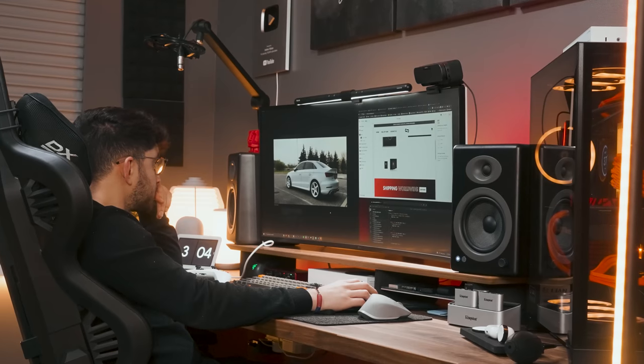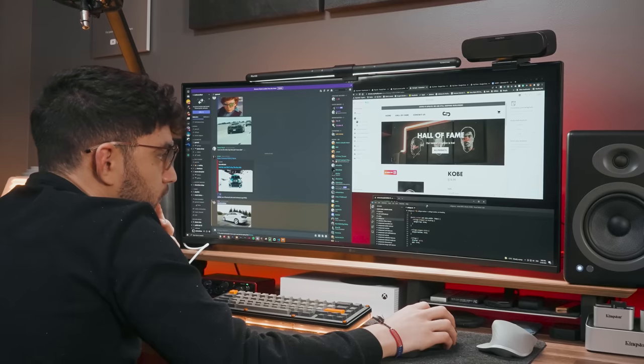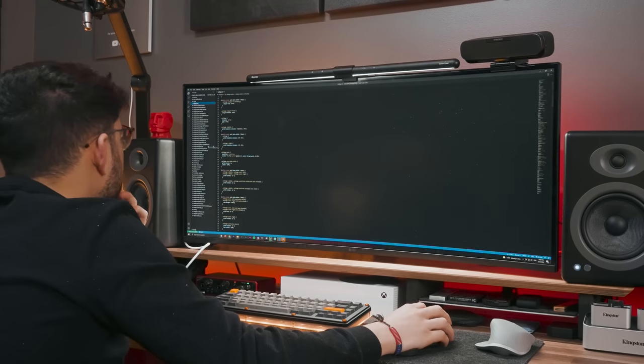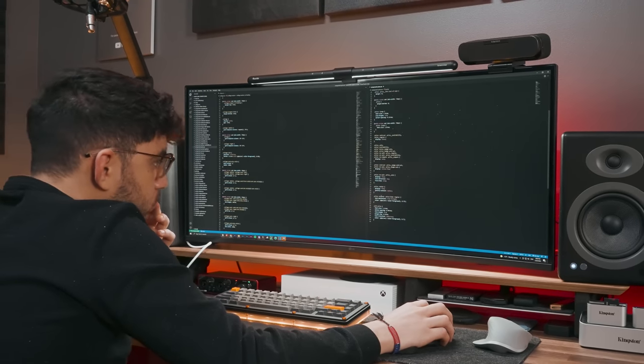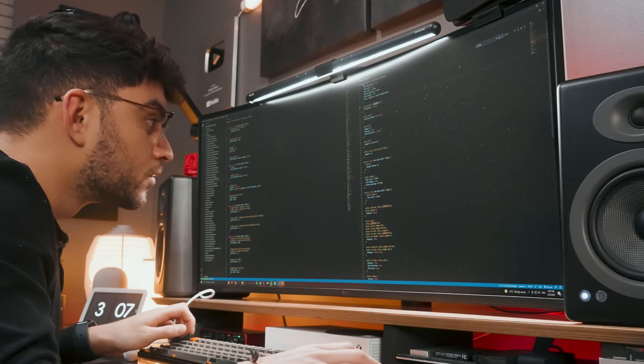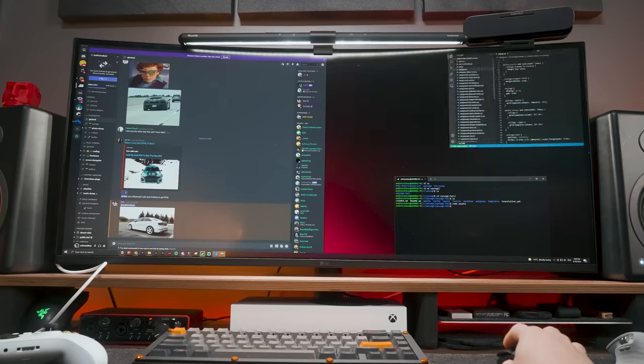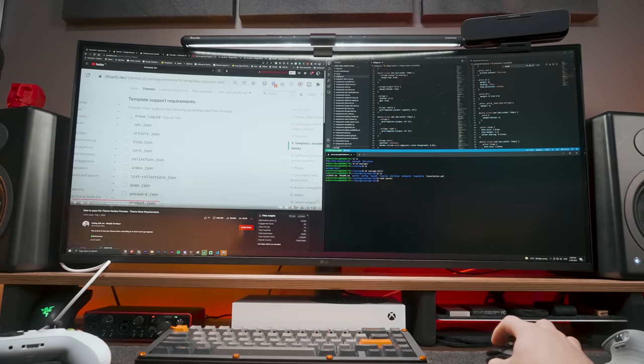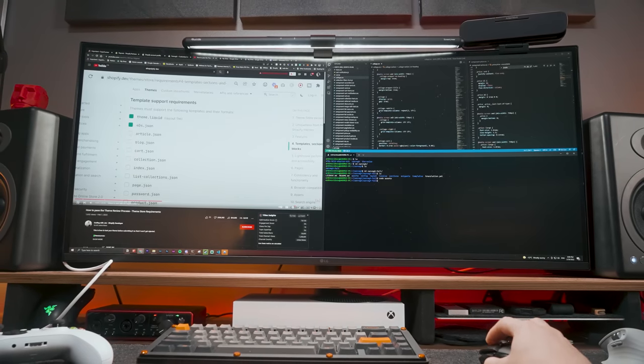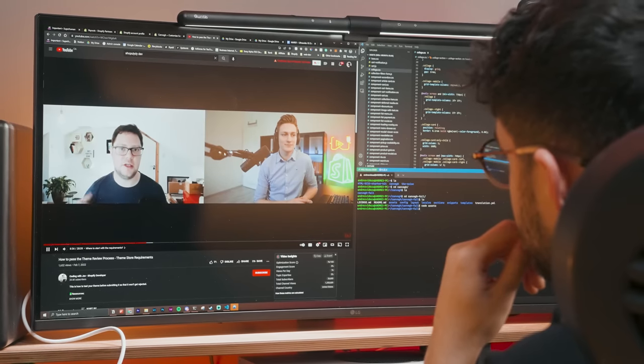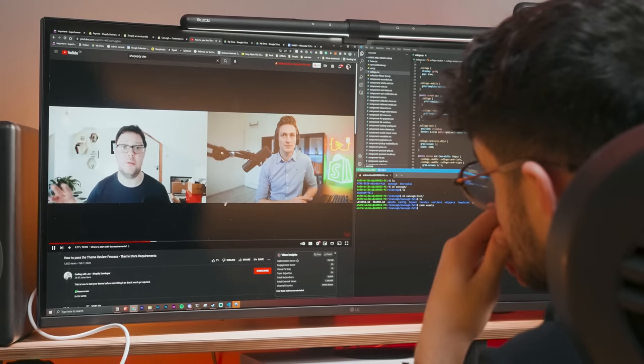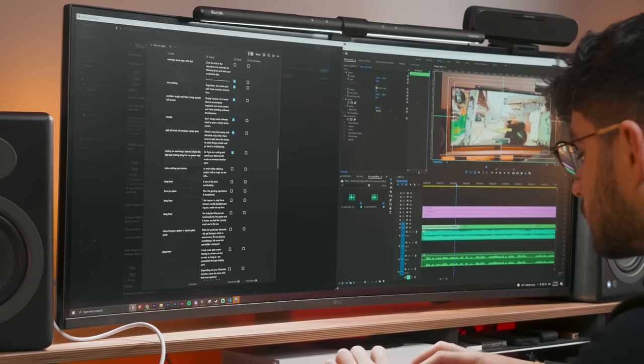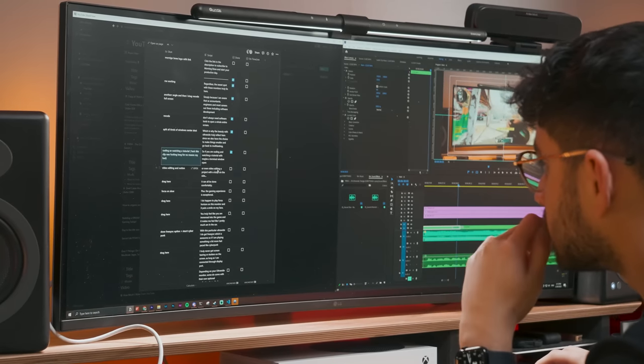Regardless, the sweet spot with these monitors truly lies here. Simply because I am aware that accountants, engineers, and most careers out there including software development, we don't always need software tools to span a whole entire screen. This is why I debuted with Ultrawide truly reflects here since we also have the choice to make things smaller and go back to multitasking. So, if you are coding and watching a tutorial with maybe a terminal window open, or even video editing a project with a script on the side, it can all be done comfortably.